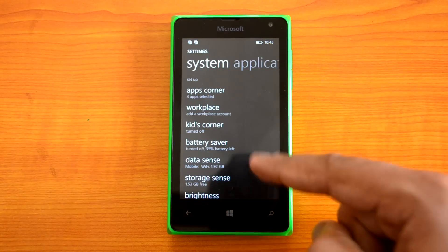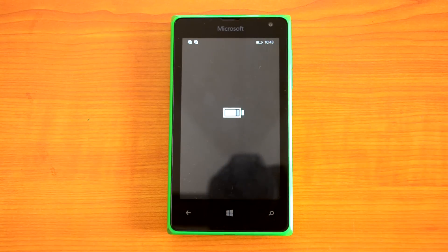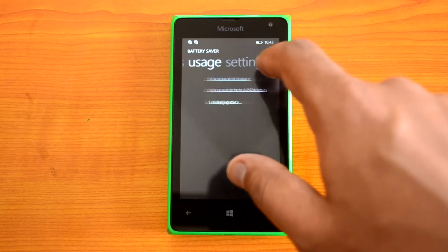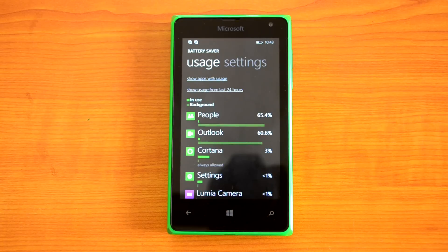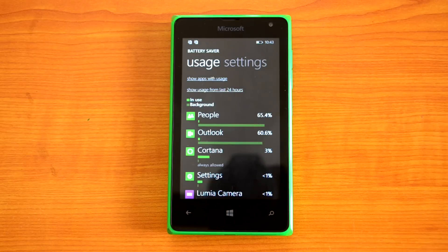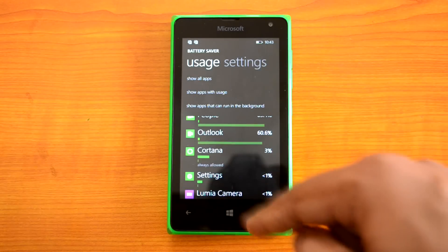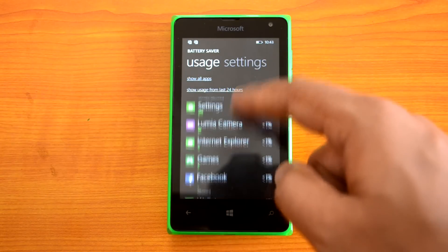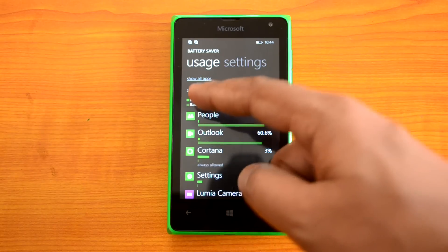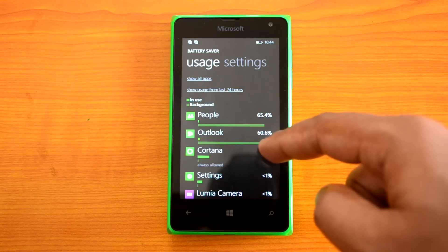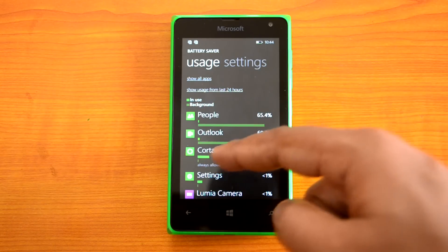Now we have Battery Saver, which has seen changes with the latest updates. Click the Usage option and you can see which apps are using the most battery. If a certain app is using significantly more battery than others, you can disable it from running in the background, which will improve battery performance. You can also show all apps that can run in the background and customize how they are listed.